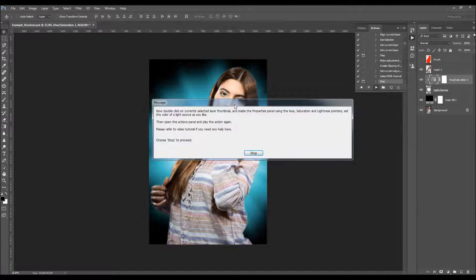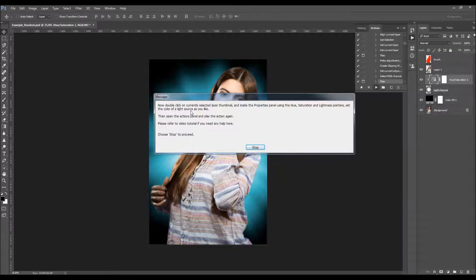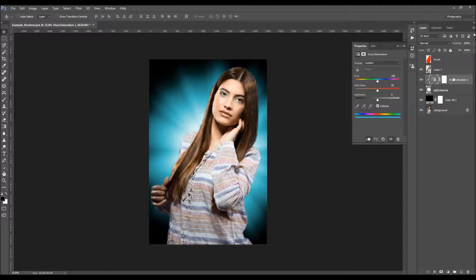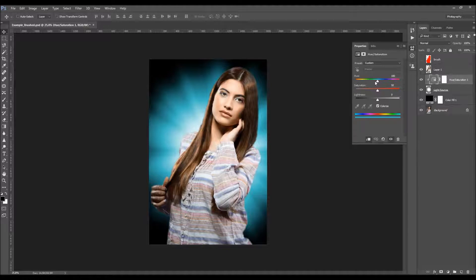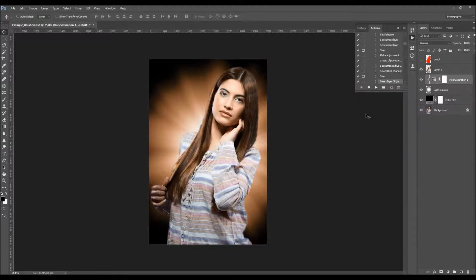Here is another message. It says: now double-click on the currently selected layer thumbnail, and inside the Properties panel, using the Hue, Saturation, and Lightness sliders, set the color of the light source as you like. Then open the Actions panel and play the action again. Choose Stop to proceed. When you double-click on the layer thumbnail, you can change the Hue, Saturation, and Lightness. You can set any color you like — you'll also be able to change it later. Then open the Actions panel and play the action.